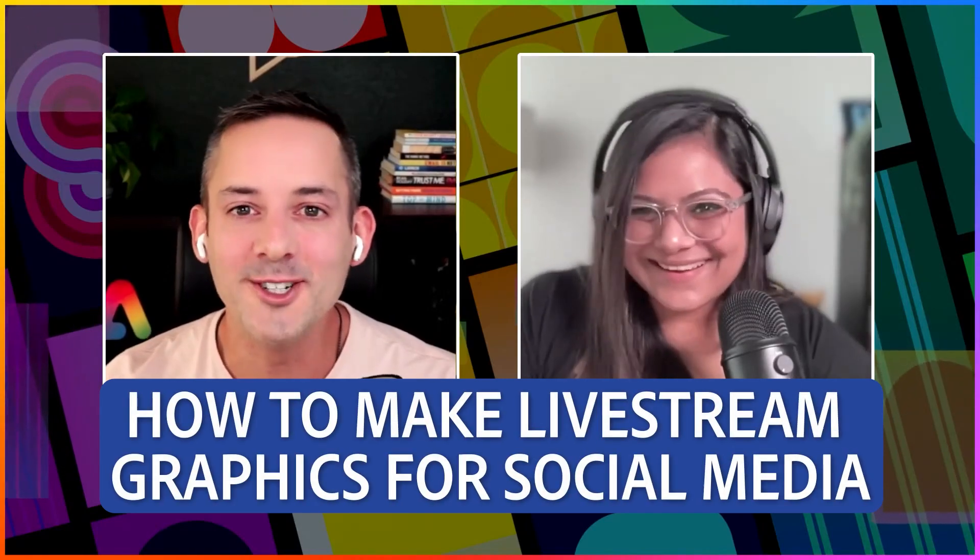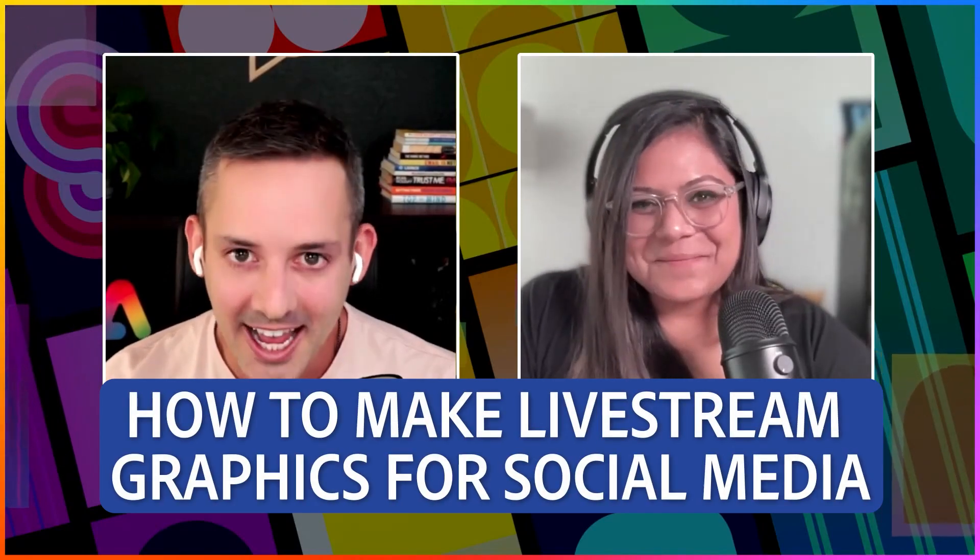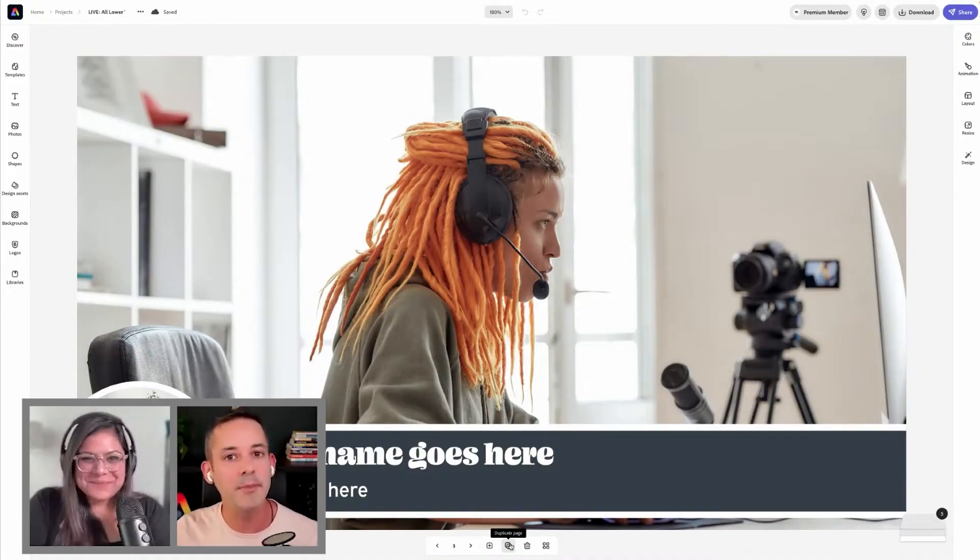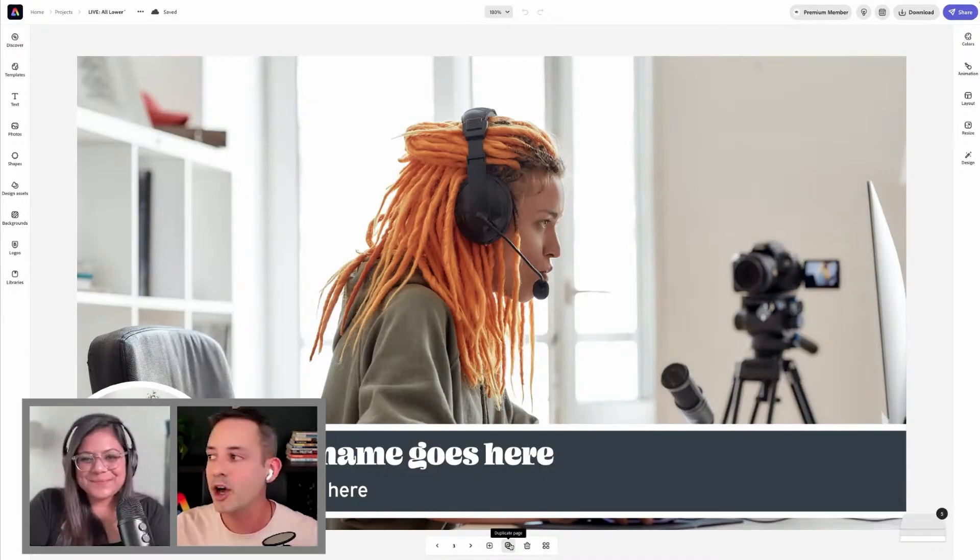Today we are going to design graphics in Adobe Express for live streaming. We're speaking to small business owners, creators, entrepreneurs, anyone with a product or service. Starting from a template is so much easier. It's my hope that this cuts down the time for you designing in at least half.